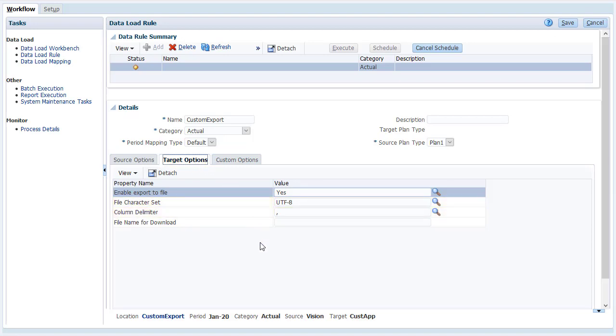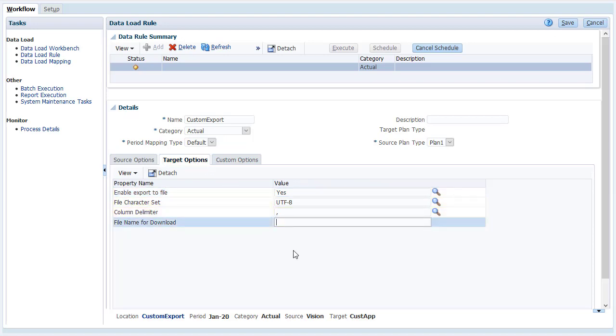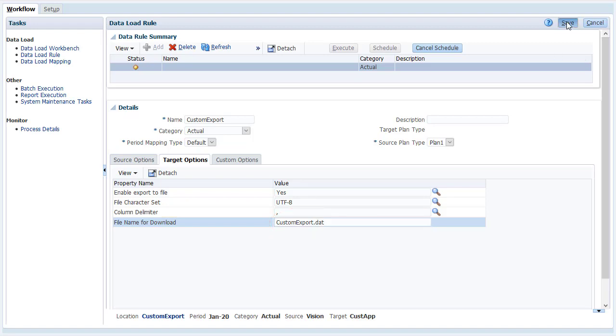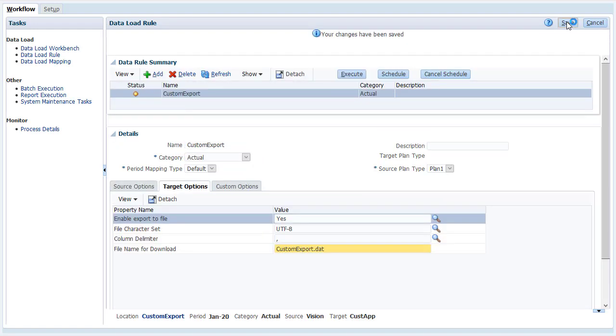Verify that the Export to File option is enabled. Then specify a file name for the data file. Take note of the file name. We'll be using the file name when we automate the export process. Save your data load rule.